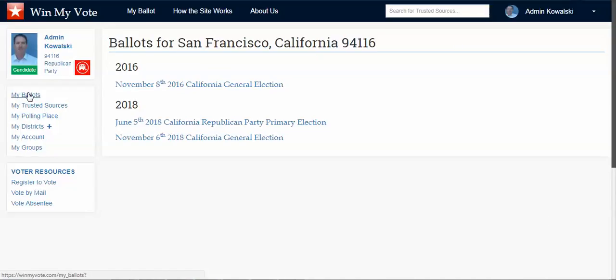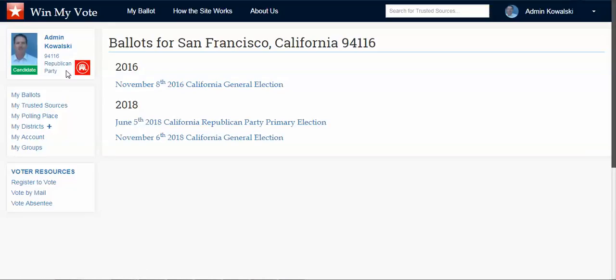Under my ballot, I would see the California races. In California's top-two situation, both parties would see that, so you could be any party and you would see the California primary.